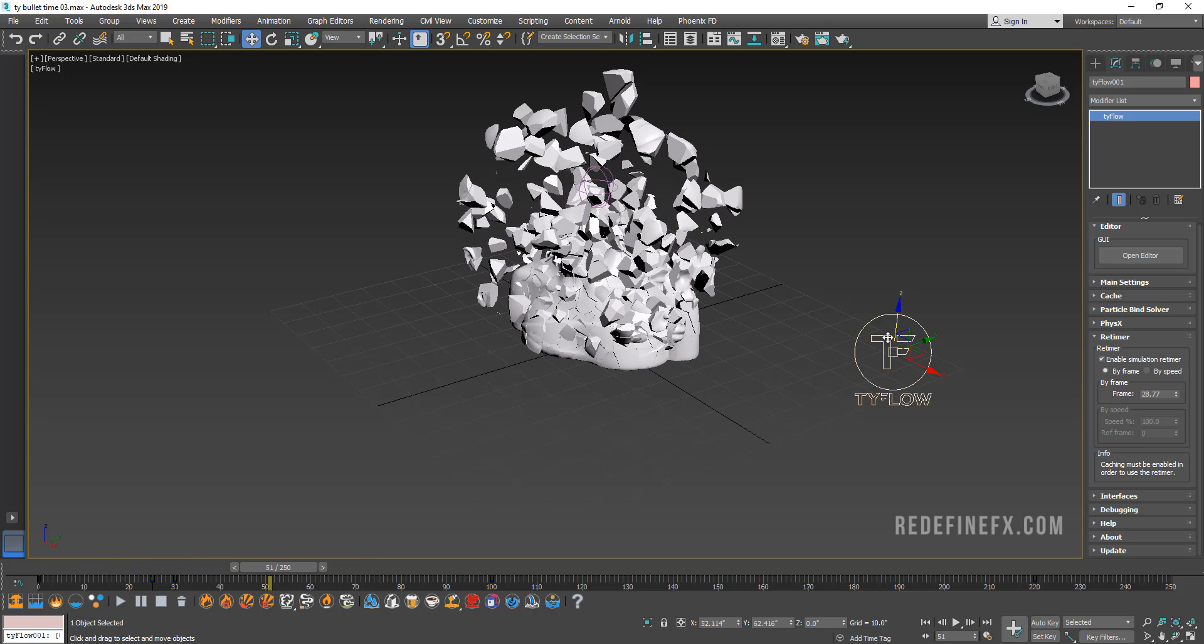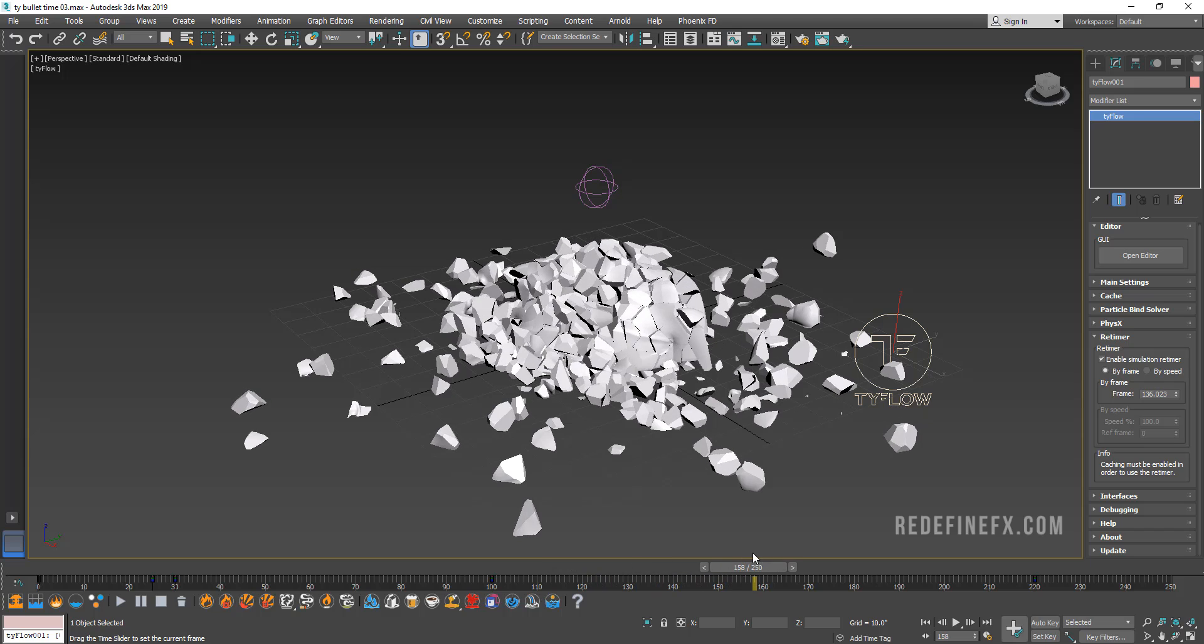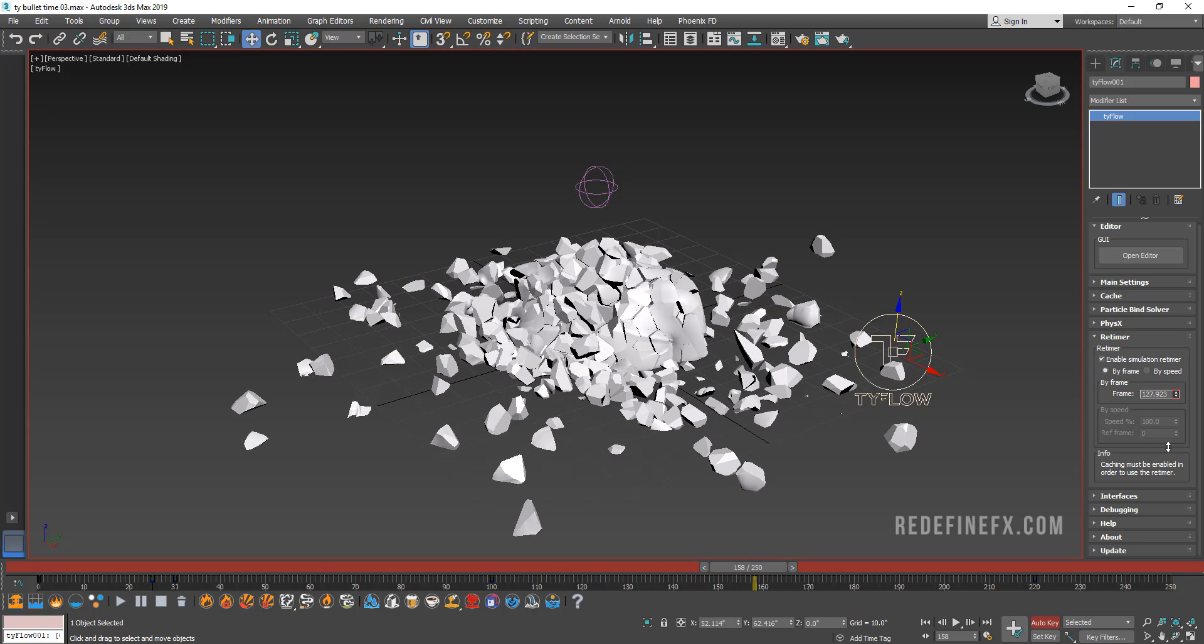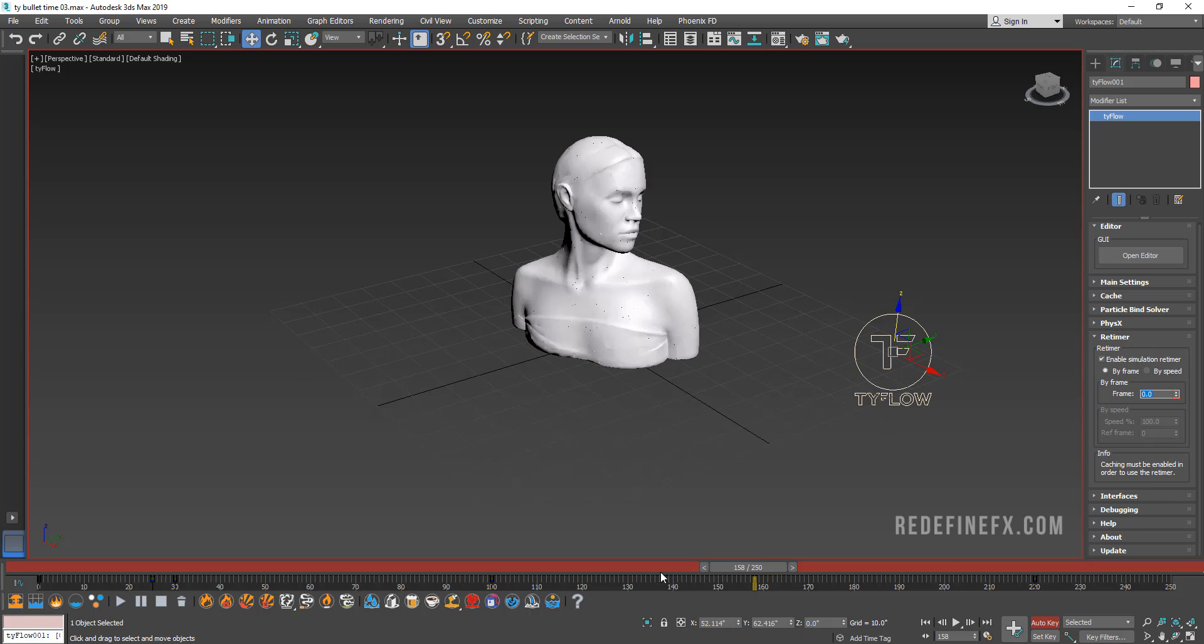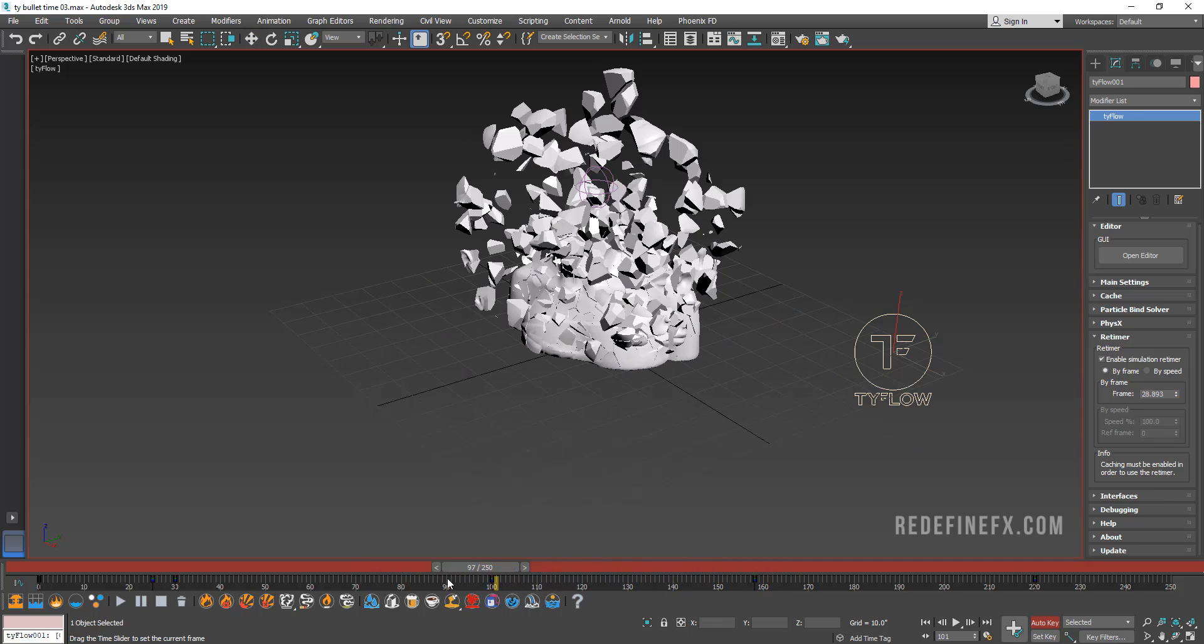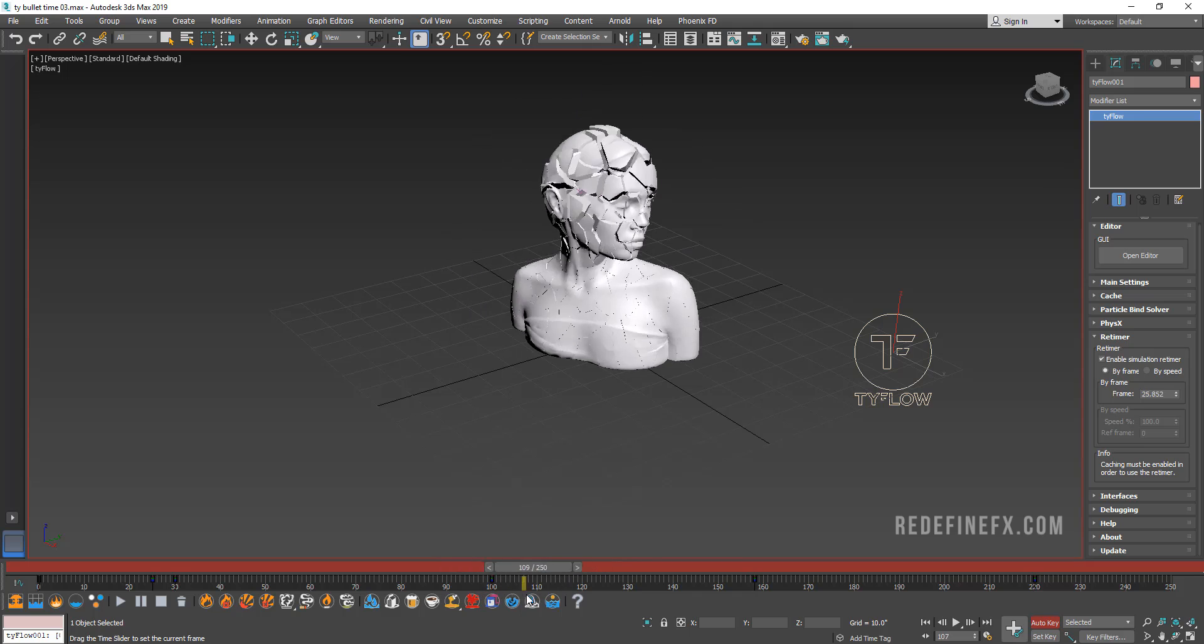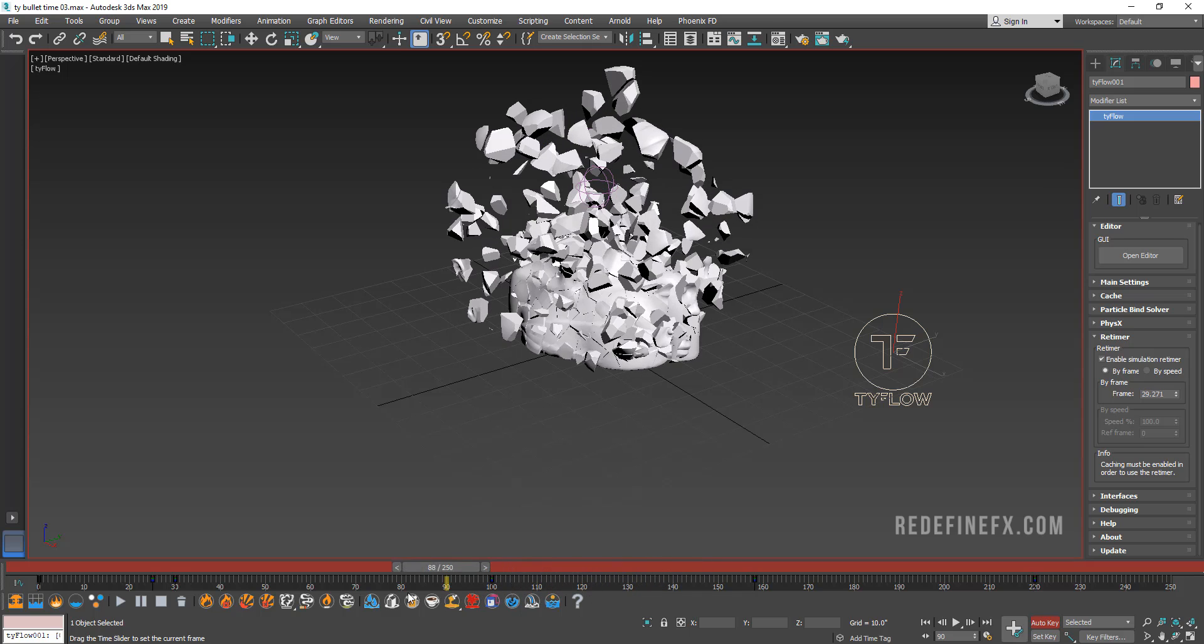And this is super fun to play with this retimer. You know, you can add all sorts of keyframes here. So I can set auto key back on and just go in reverse. And then it will basically just reverse back to where it was. So you can do all sorts of fun effects.